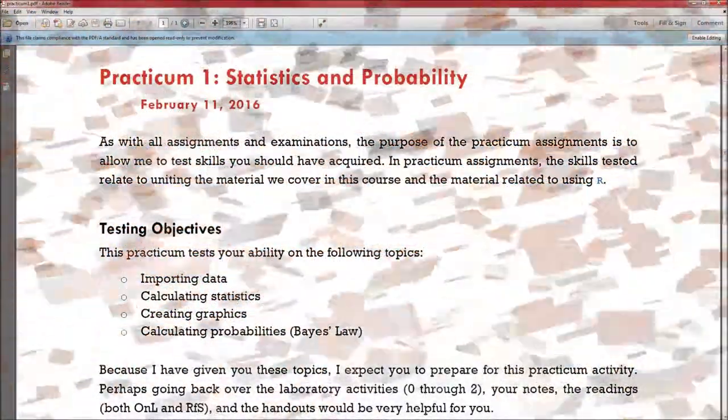I also looked at whether you could do correlations and a couple plots, because it's always good to visualize your data. So let's go into R and see how to do all of this. Practicum 1 tests four objectives: importing data into R, calculating statistics in R, creating graphics in R, and calculating probabilities — specifically Bayes' law.